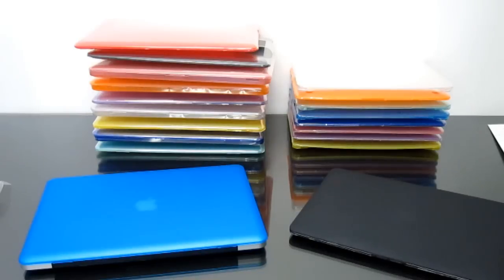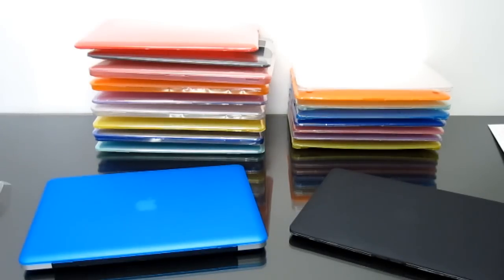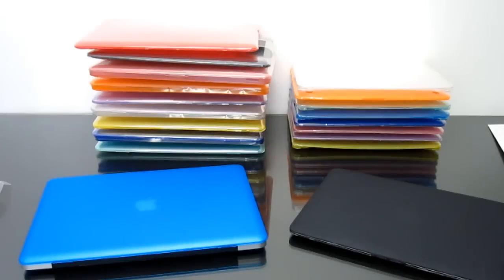They come in clear, black, blue, orange, red, yellow, pink, light blue, light purple, and light green.